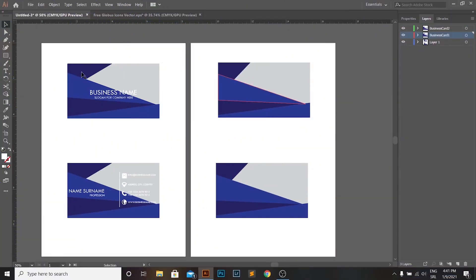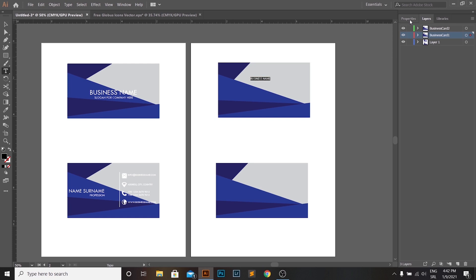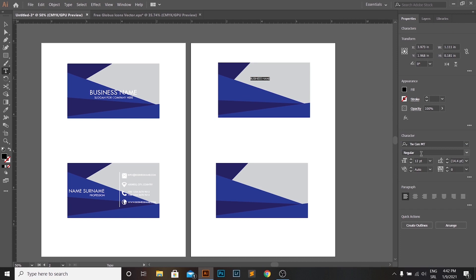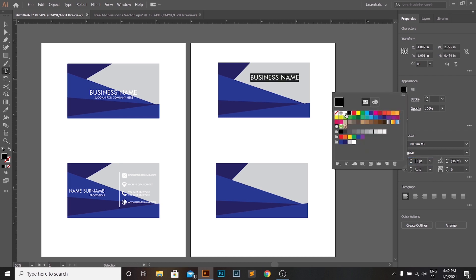As of this moment, we start with filling in the content on the front page of the card. As you can see, we need two texts and we're going to create them using the Text Tool. The bigger text is size 30 points and the font is TWSENMT, while the smaller one is the same font but size 13 points.